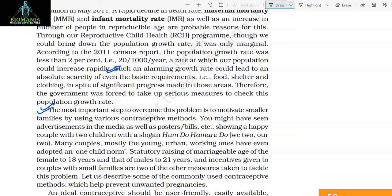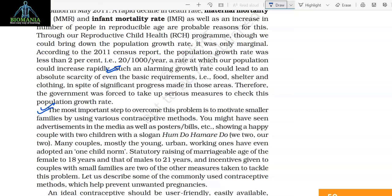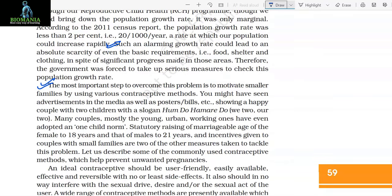The most important step to overcome this problem is to motivate smaller families by using various contraceptive methods. You might have seen advertisements showing a happy couple with two children with the slogan 'Hum do, humare do' (we two, ours two). Many couples, mostly the young urban working ones, have even adopted one-child norms. Raising of marriageable age of the female to 18 years and that of males to 21 years are two of the measures taken to tackle this problem.